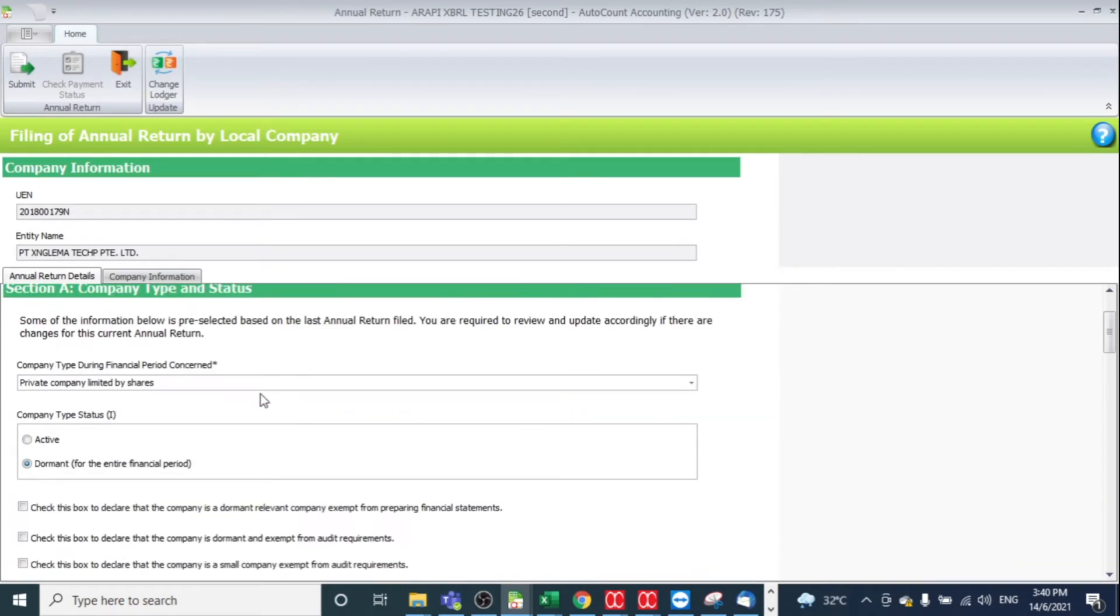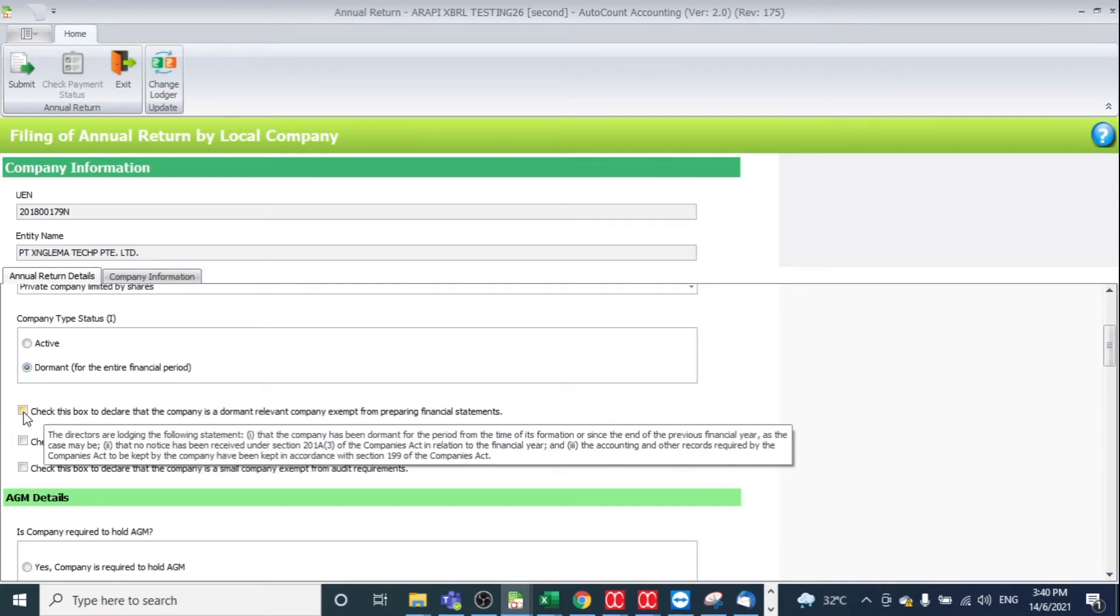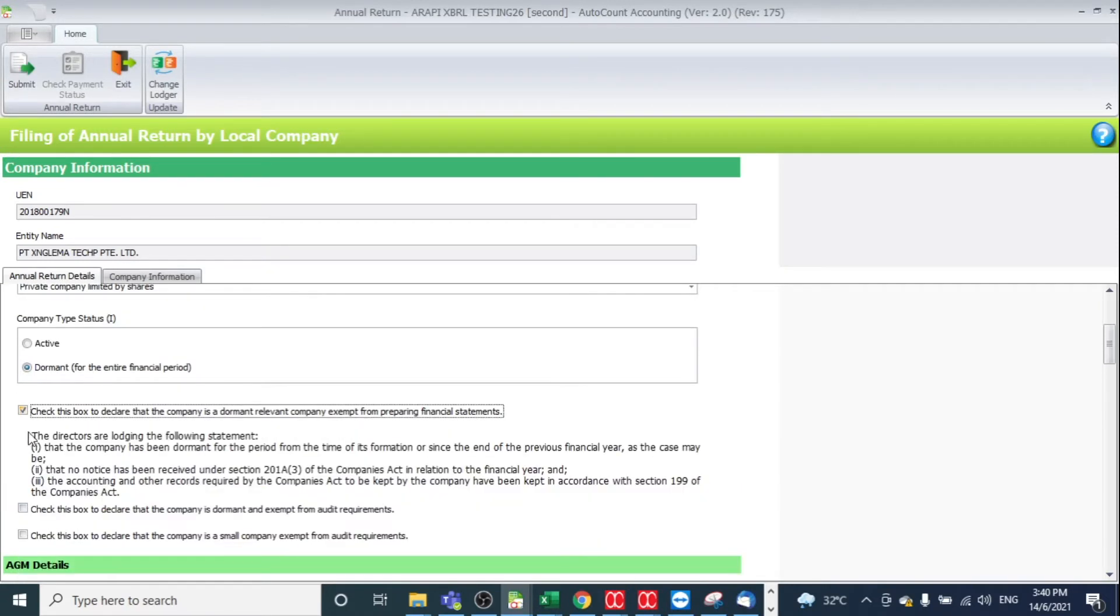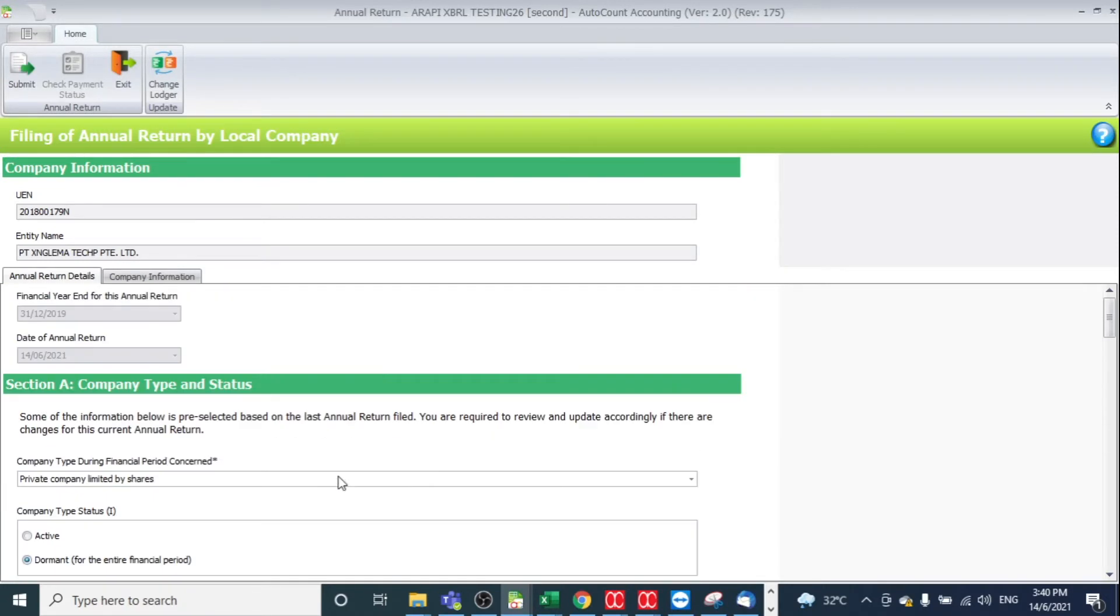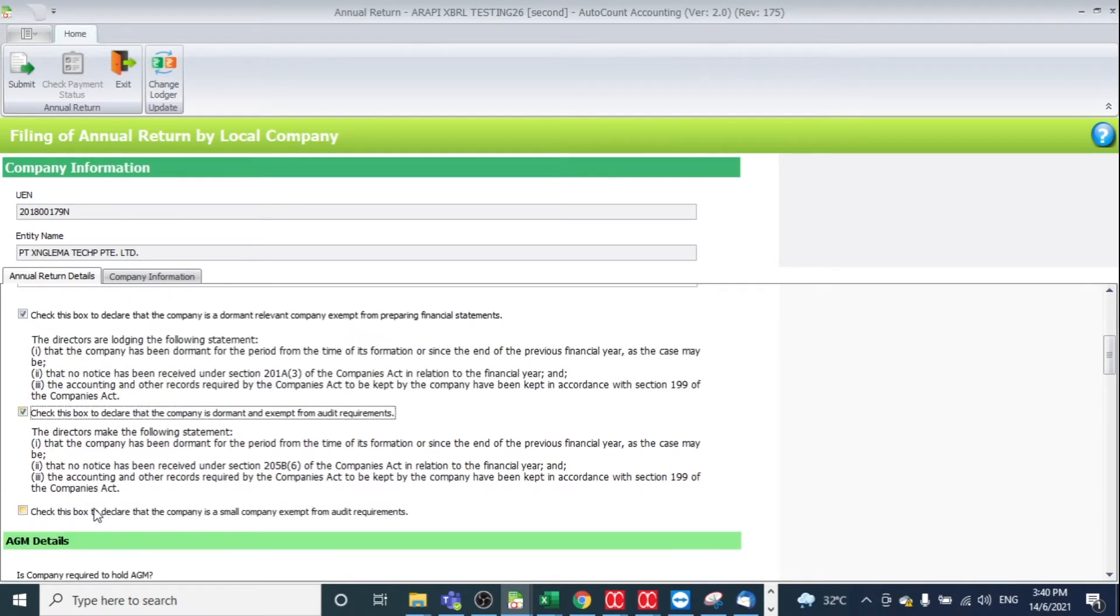After generation of the annual return, you may check the box which is relevant. For example, check this box to declare the company is dormant. Check the box.